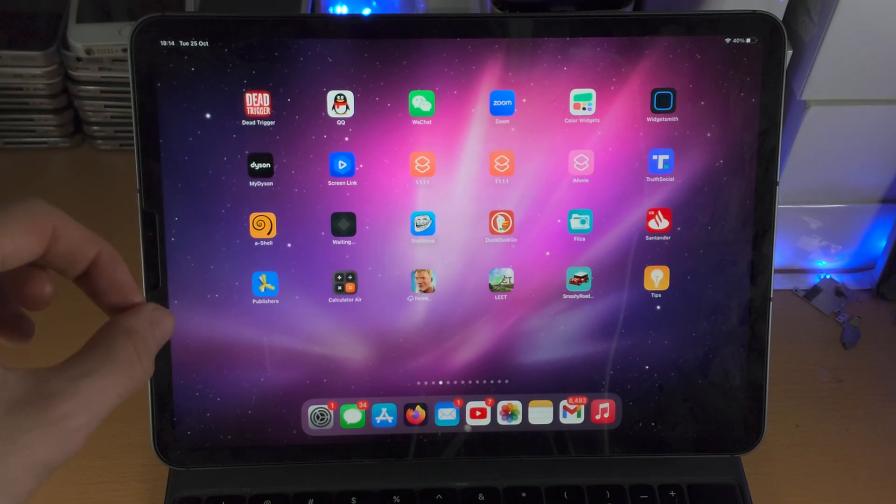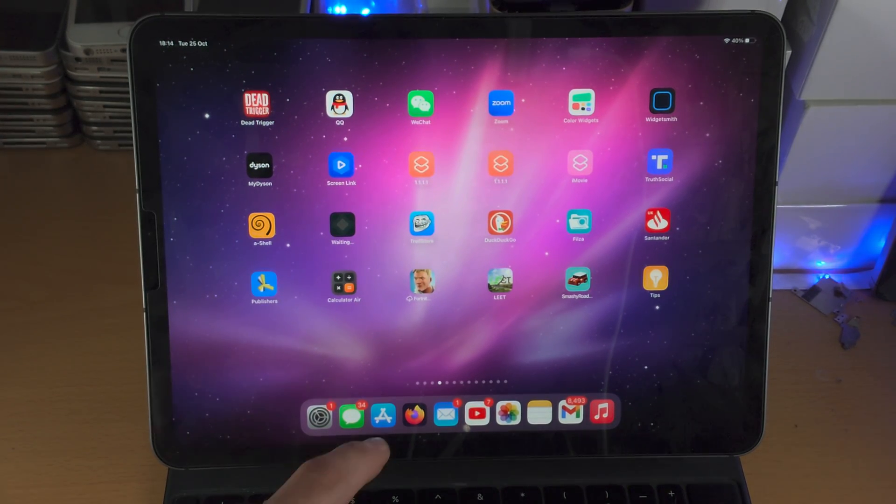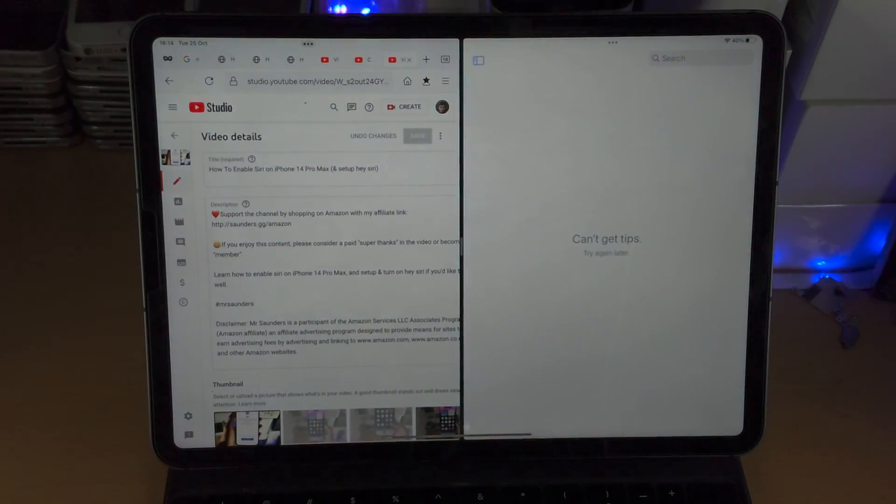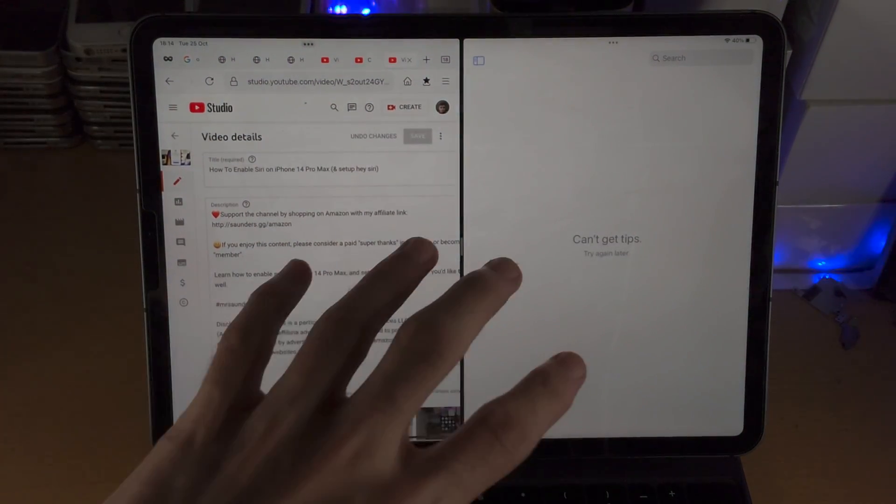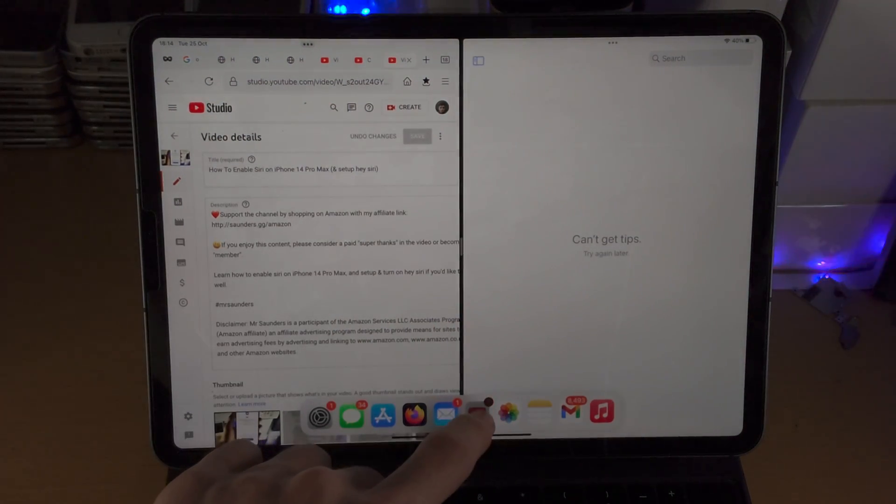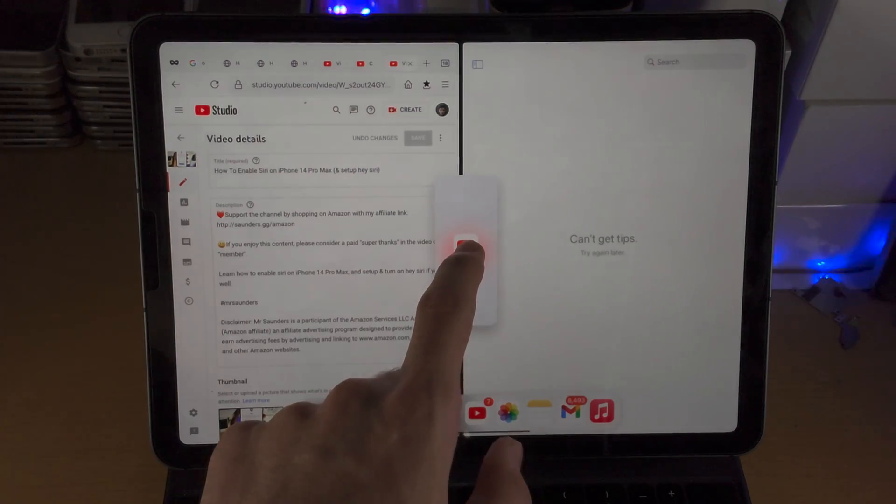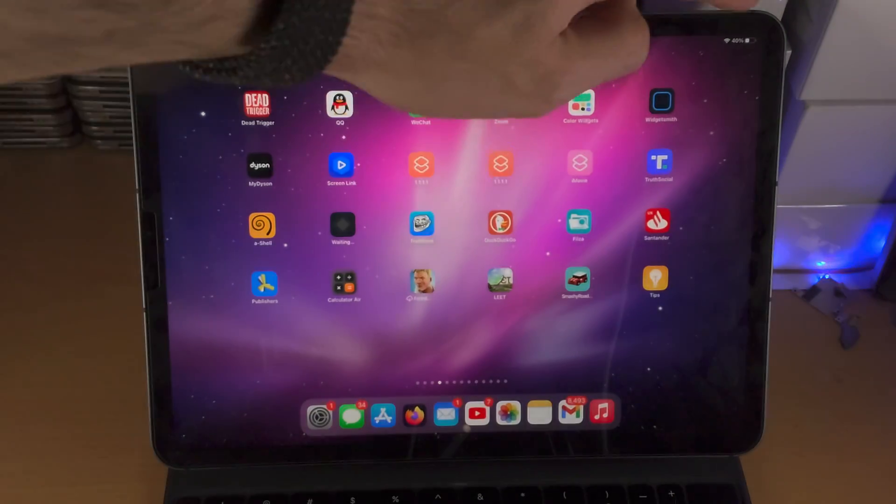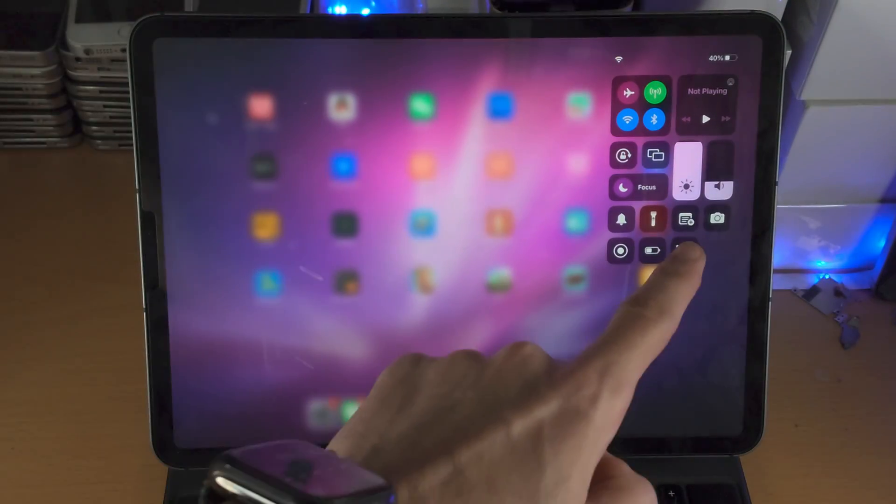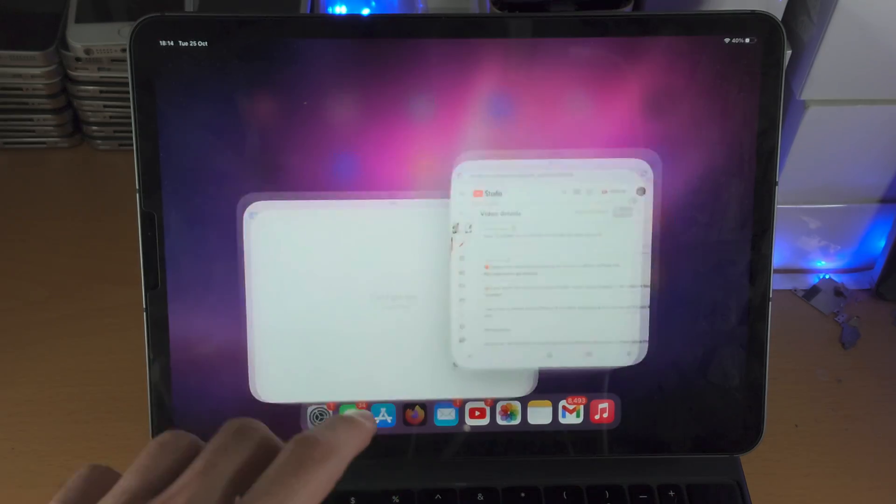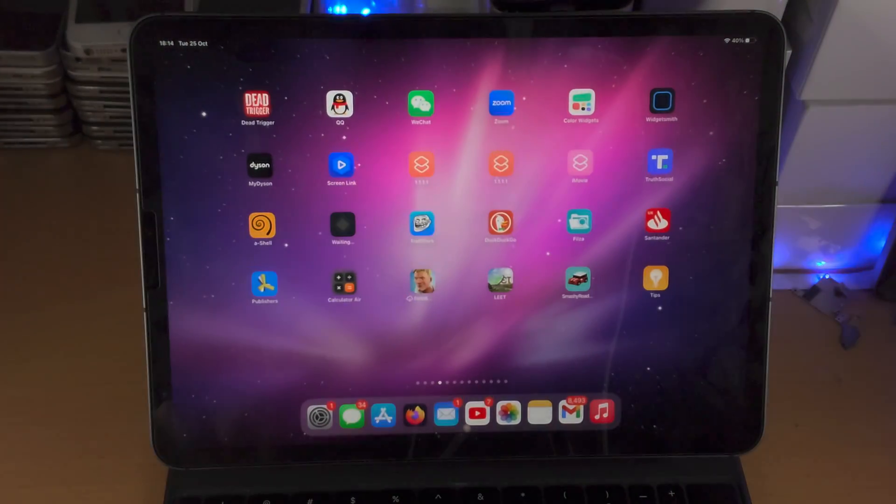Welcome everyone, here is how you split screen multitask on your iPad. I'll first cover the regular split screen, two apps on the side, maybe three applications total, and then I will cover how to use the stage manager. The stage manager will take your split screen to the next level.